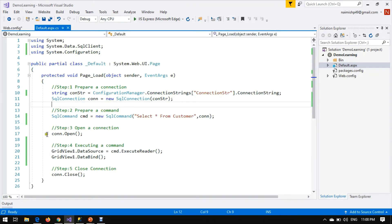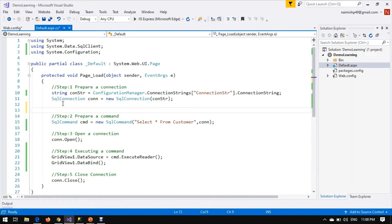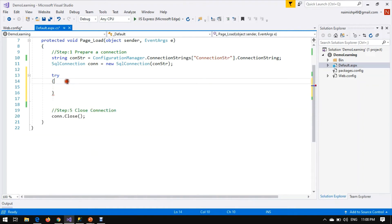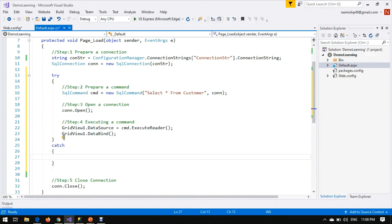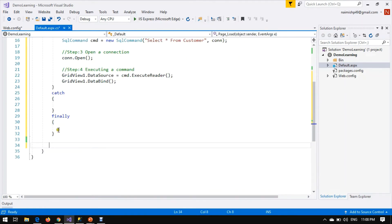Now, it is very important that we release the connection every time after use. Suppose my command throws an error — we put the code in a try block. If any exception is generated by this code, there is a catch block that handles all exceptions. We need to write connection.Close() in the finally block.